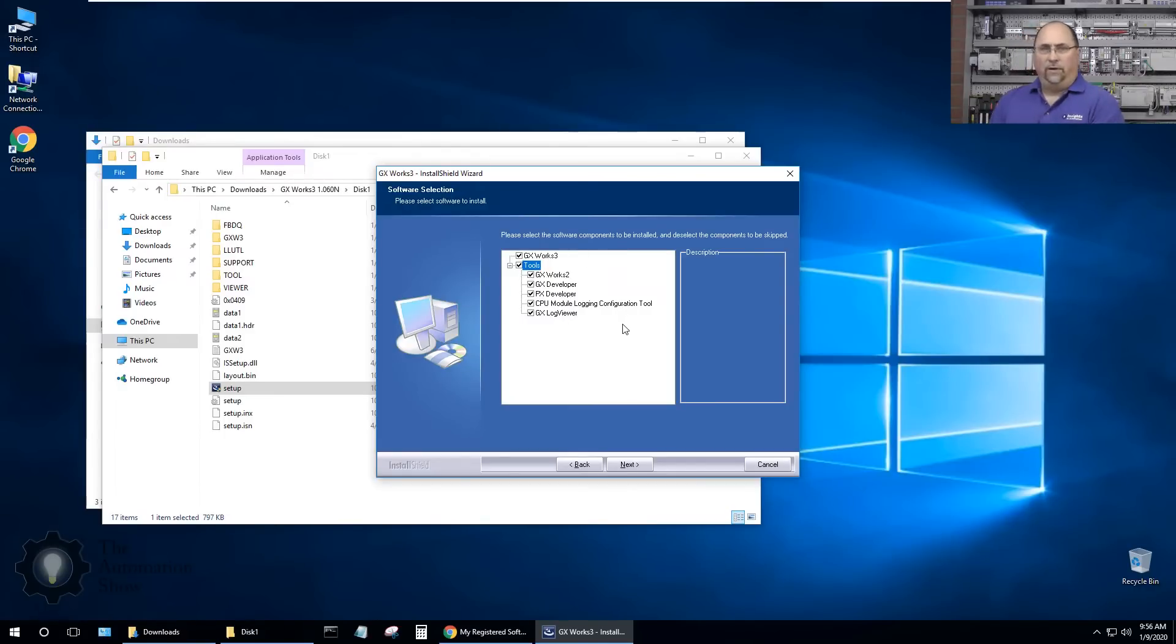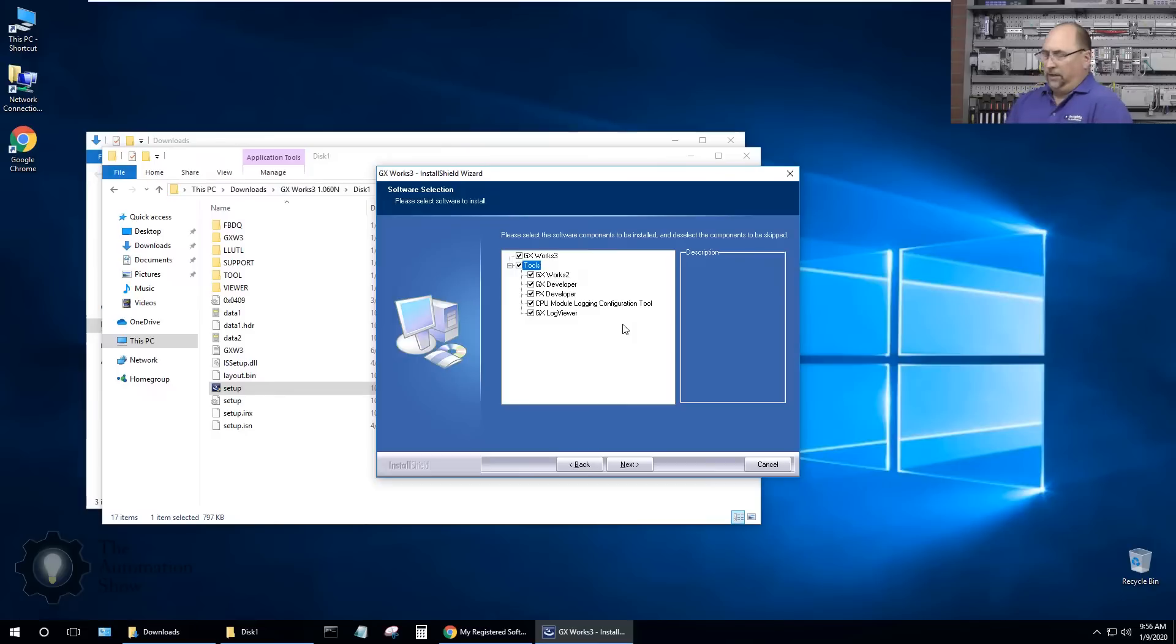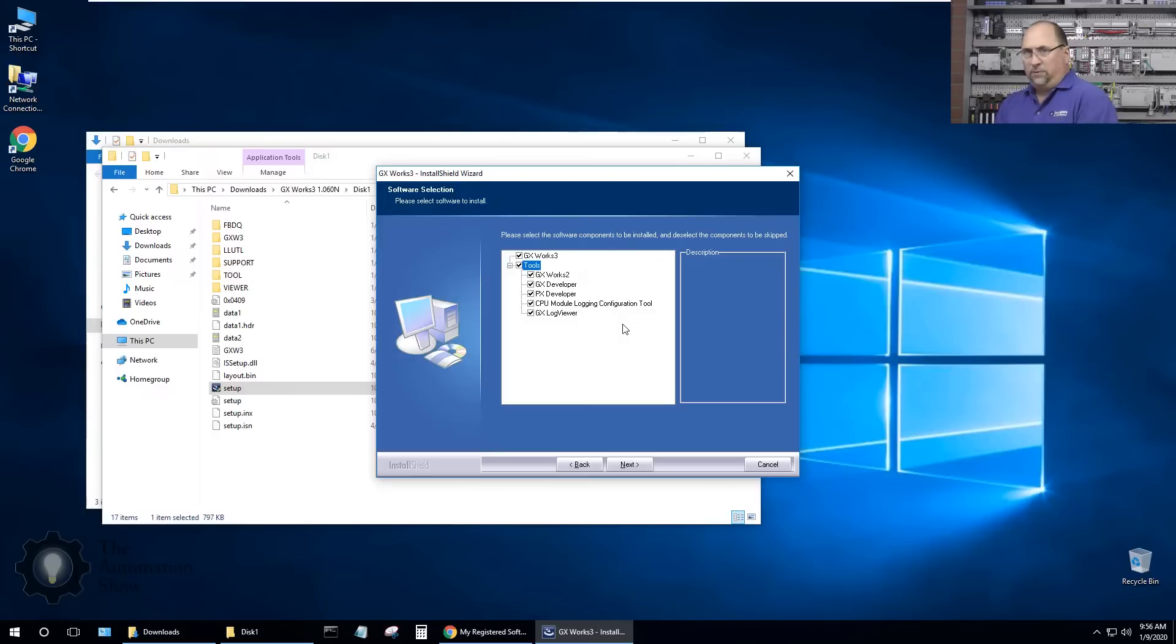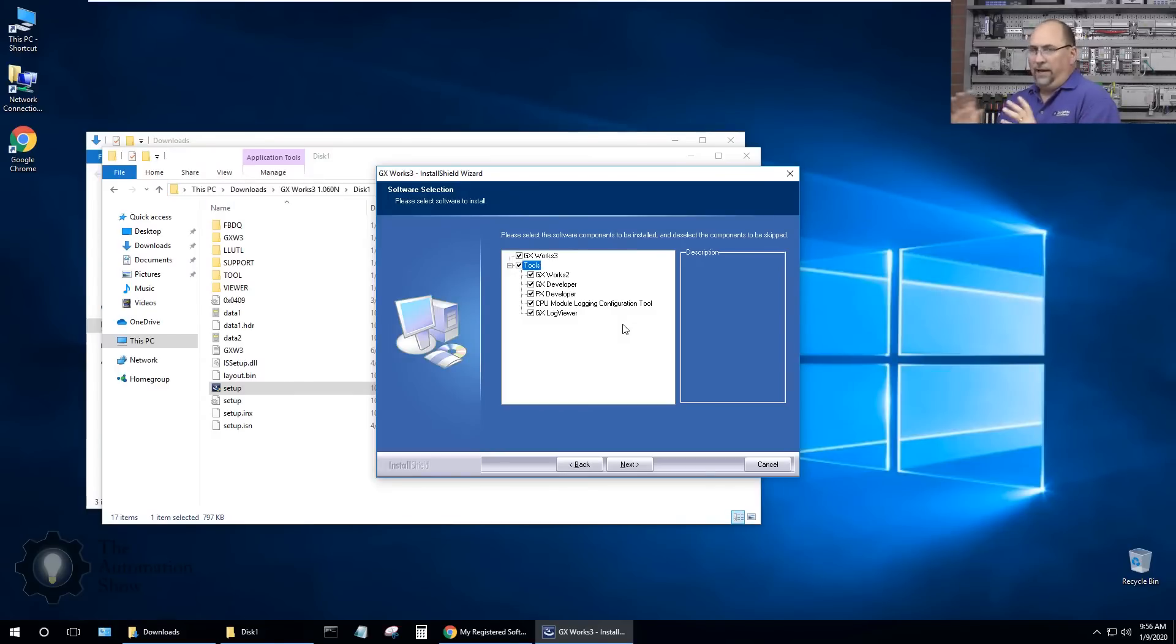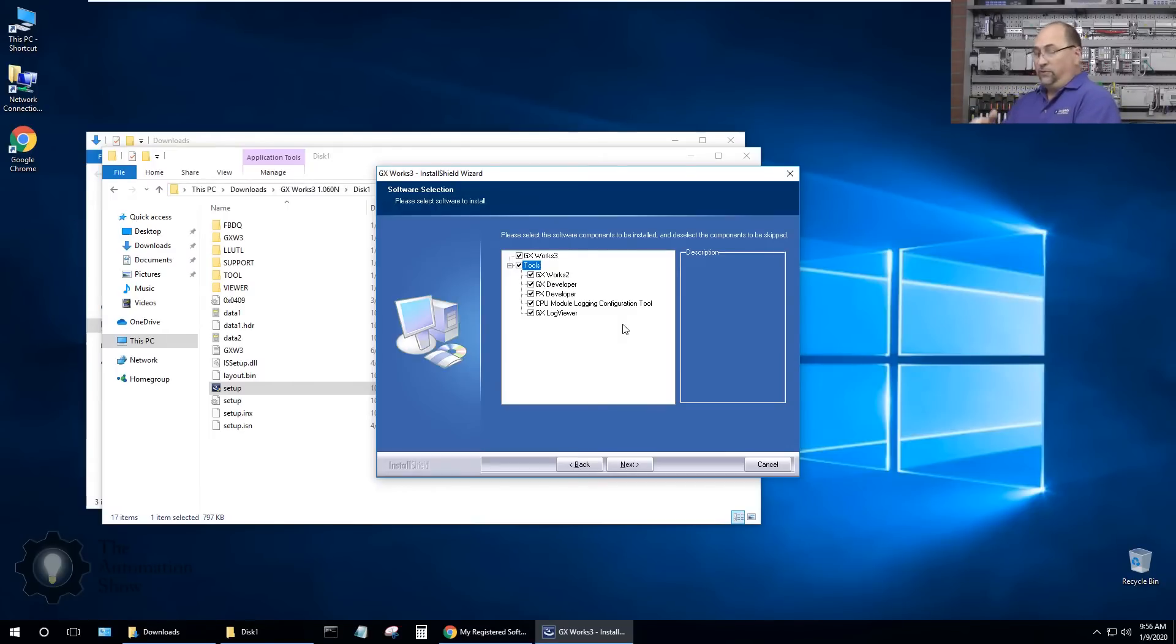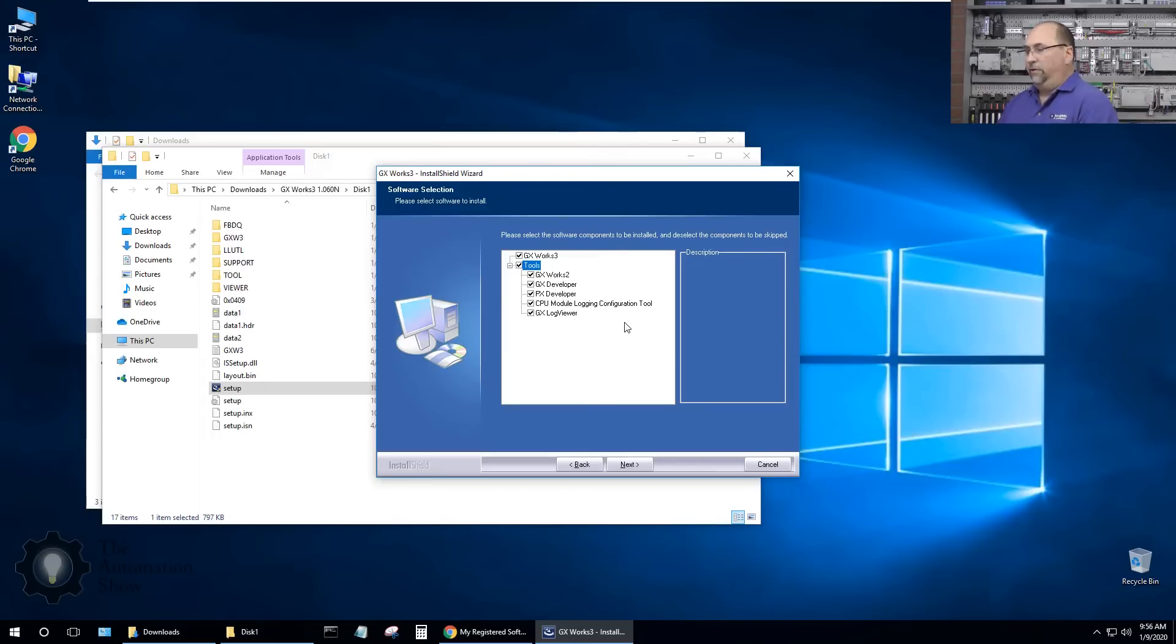I might as well install it all. This is a separate VM I've created just for Mitsubishi. I always use VMware Workstation. There are free VM options out there like VirtualBox, but I highly recommend it if you're going to do multiple vendors, give them all their own virtual machine which you can do a snapshot.